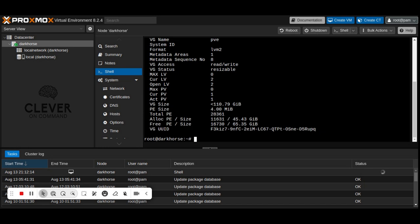Now, we will extend the root logical volume. First, check if the volume group VE has free space. If free space is available, extend the root logical volume.